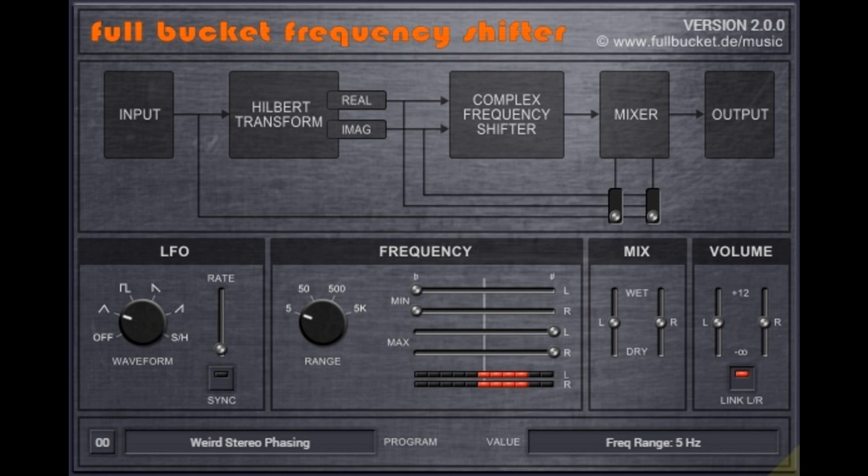Full Bucket Music releases free Frequency Shifter version 2.0.0 for Mac and Win. Welcome to Music Gears, where we bring you the latest info on new music instruments, software, and other gear from around the world.